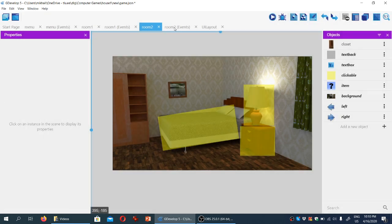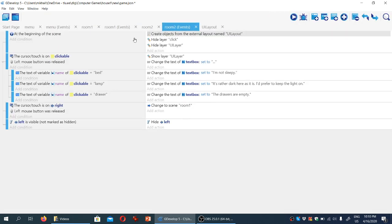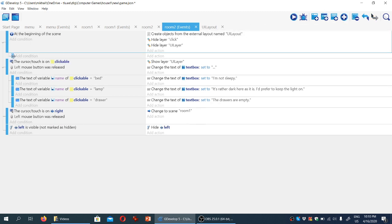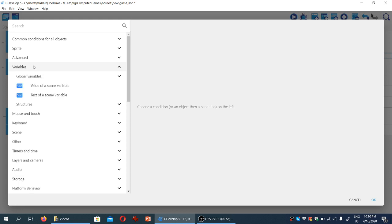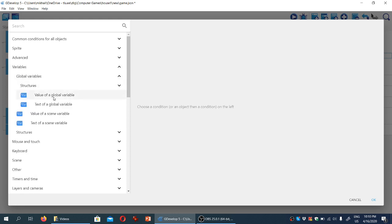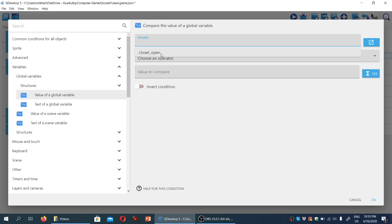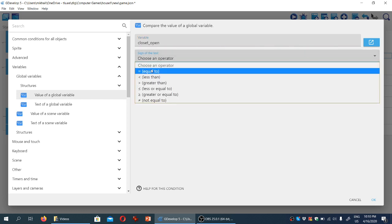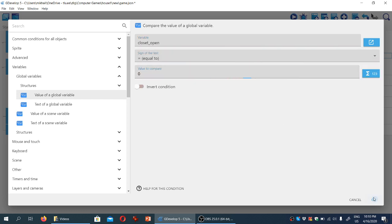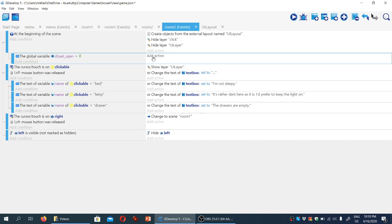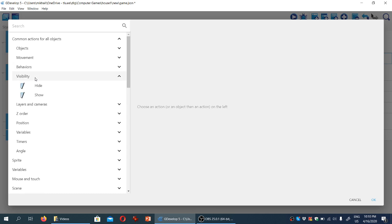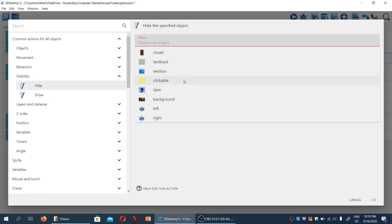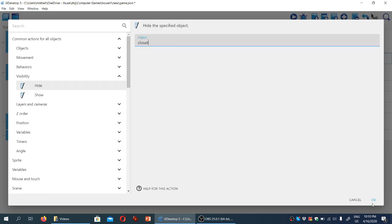We're going to go to room two events and create a sub-event here, and we'll test the variable. Under variables we'll look for global variables — value of a global variable — 'closet is open'. Is it equal to zero? Well in that case we're going to add an action under common actions visibility: hide the sprite called 'closet'.